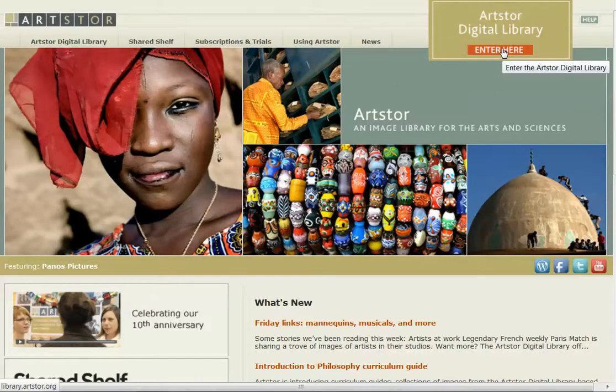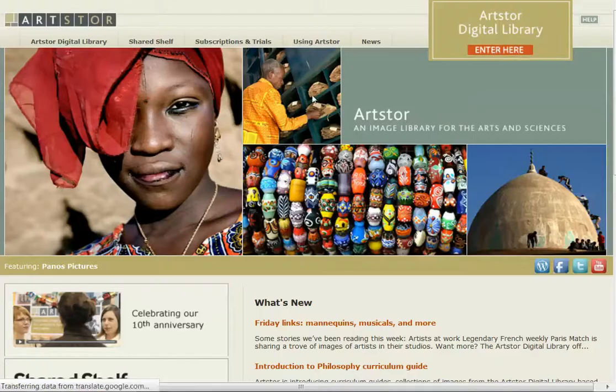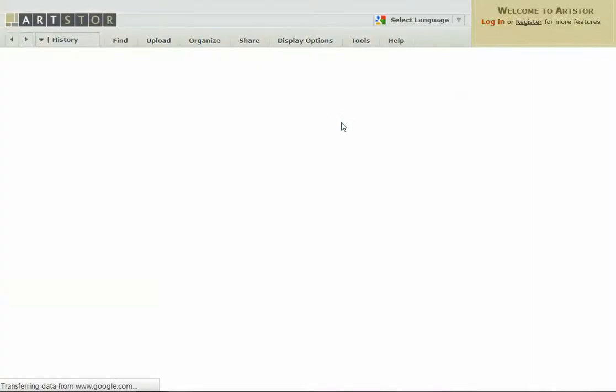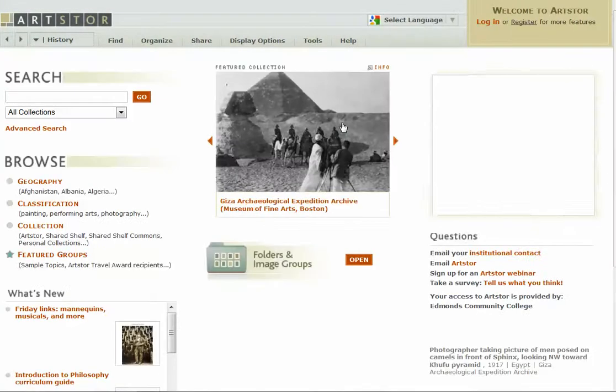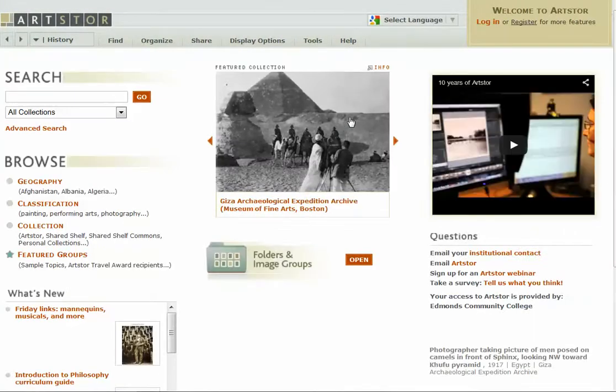Then you want to click up here, enter digital library, and here we are.